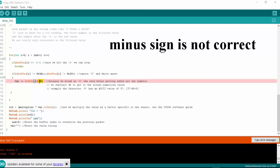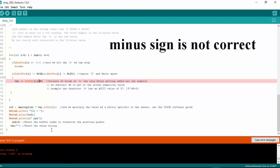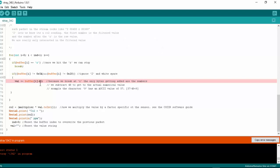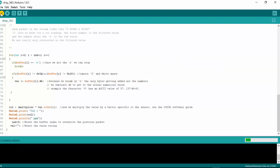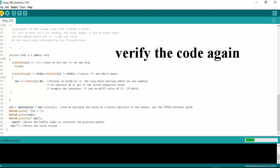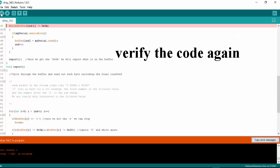Minus sign is not correct. Correct the sign. Verify the code again.